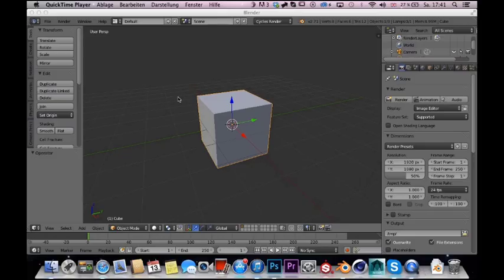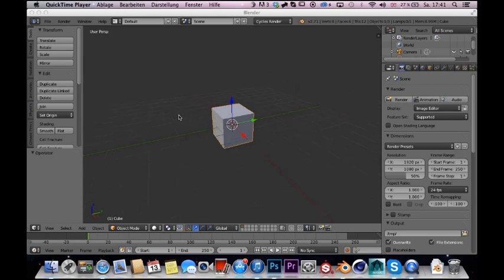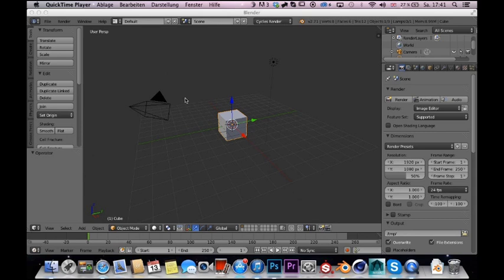Hello and welcome to this tutorial about dynamic paint in Blender. This is exactly the effect you can achieve using this. Now jump right into Blender and let's start right in.